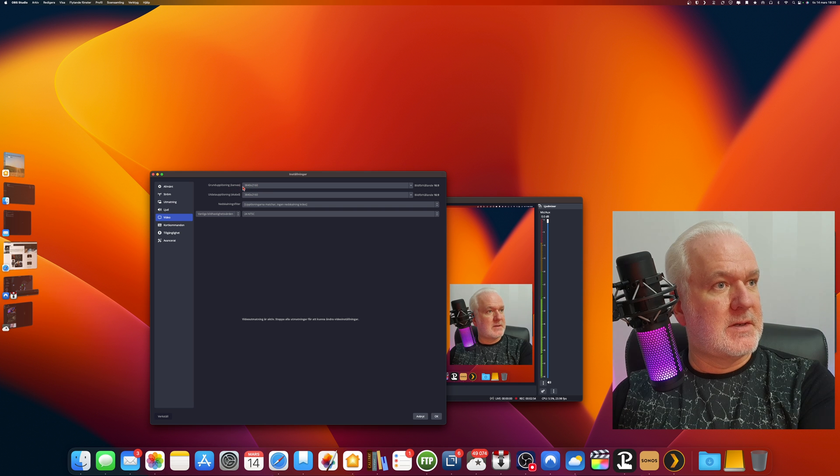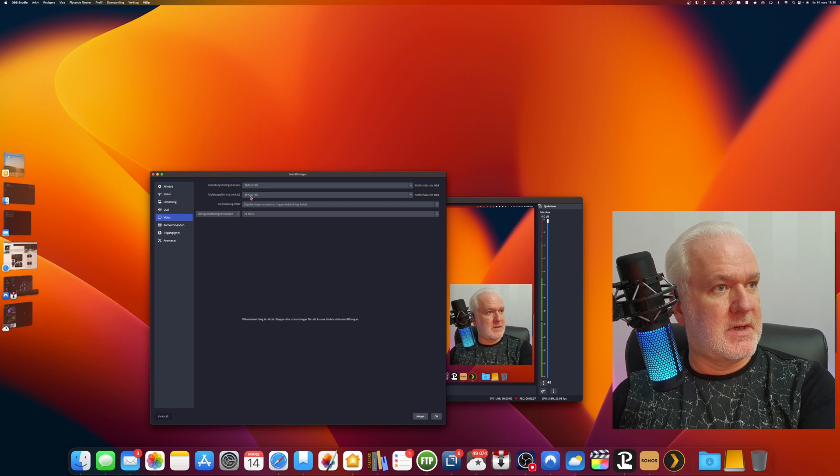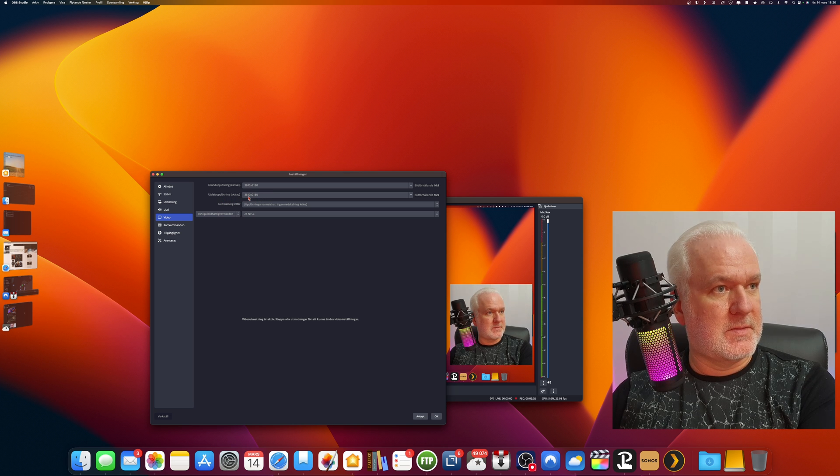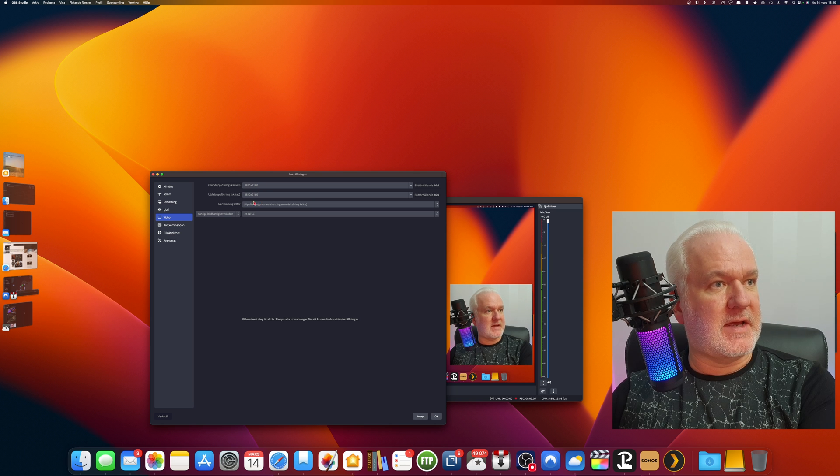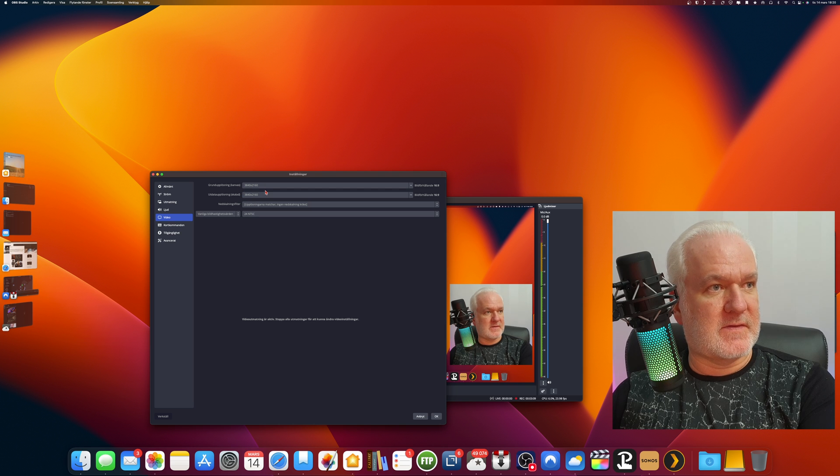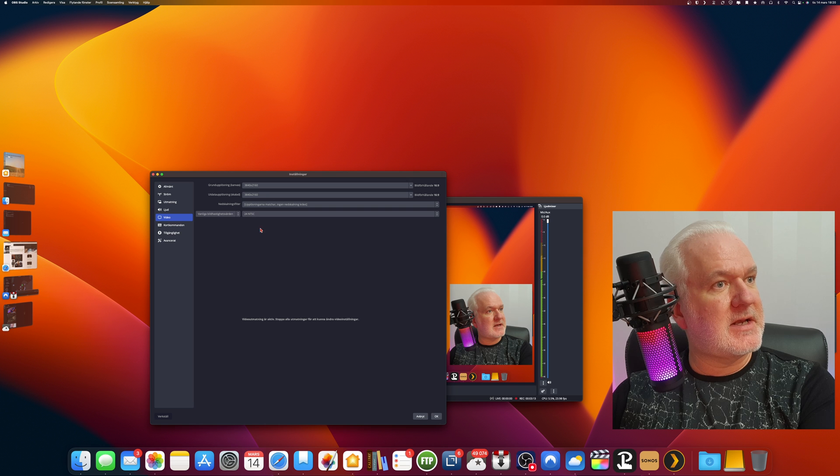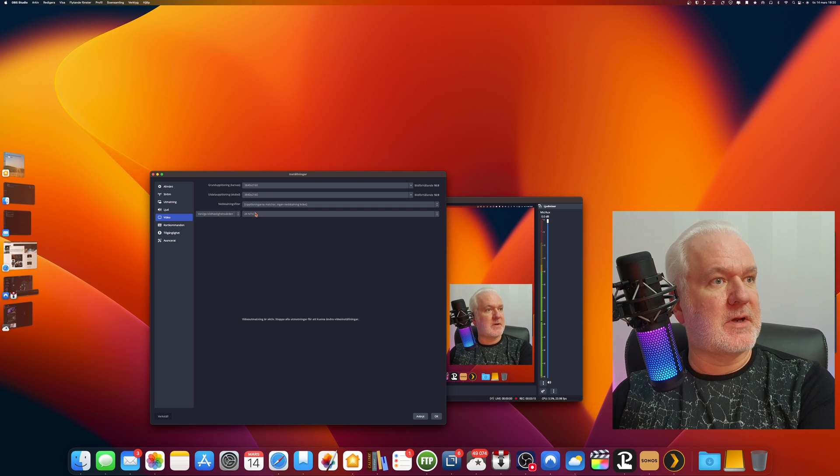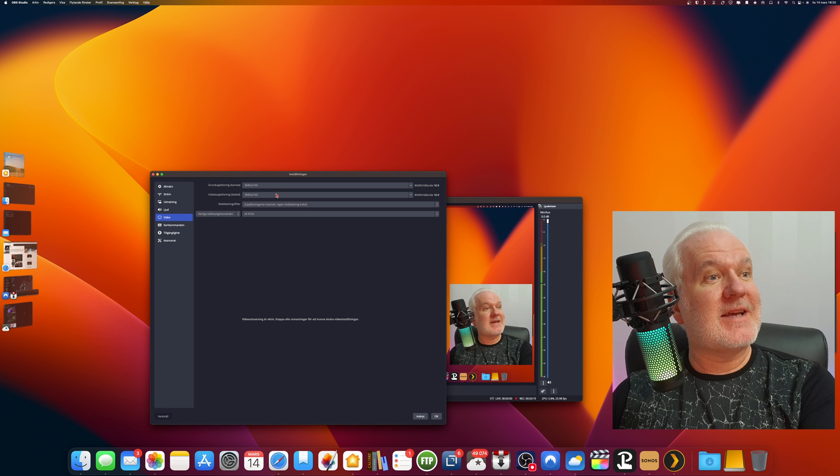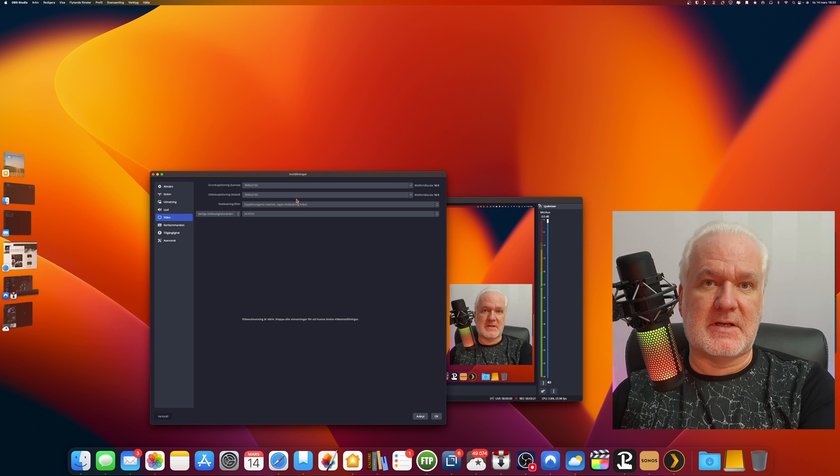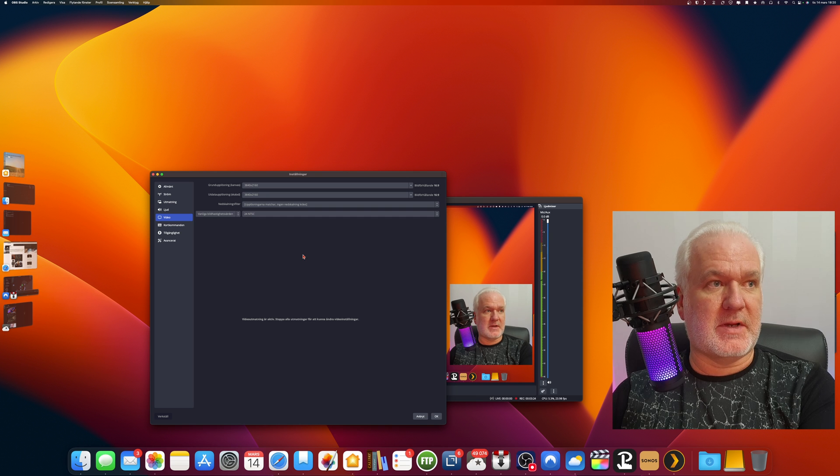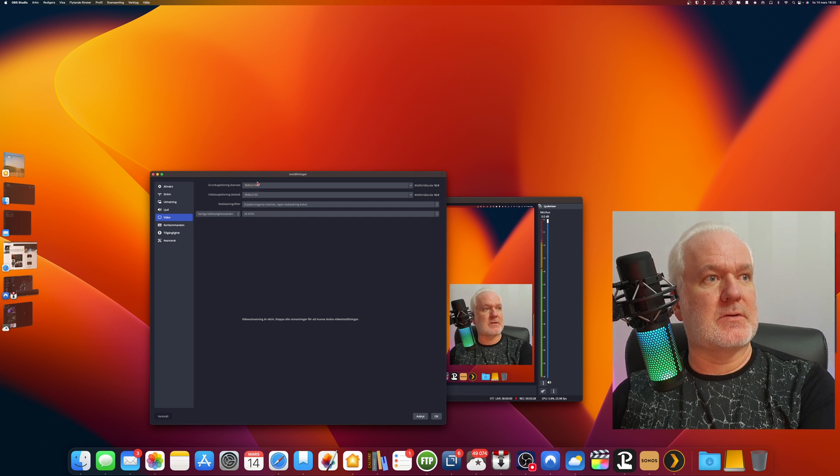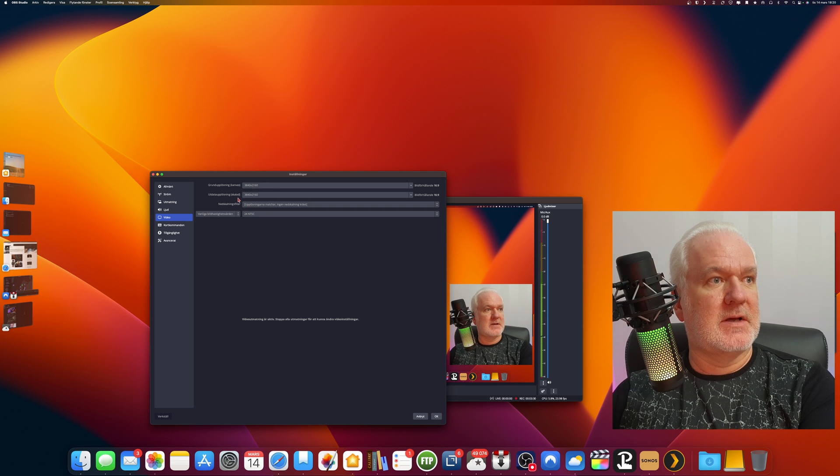From here you should set the same canvas resolution as the output resolution. It should always be the same. These settings should always be the same so you don't do any scaling, any upscaling or downscaling, because upscaling and downscaling makes text fuzzy in OBS Studio.